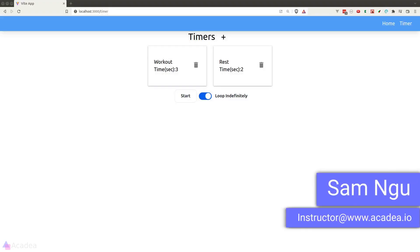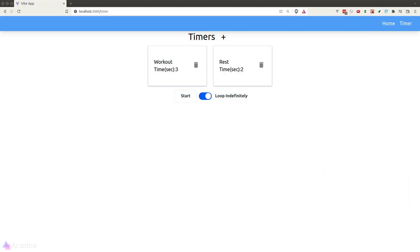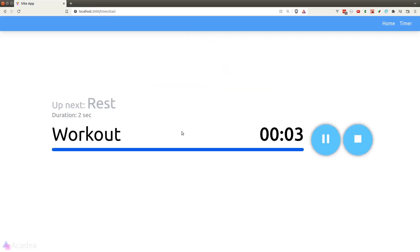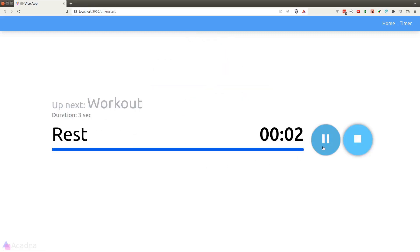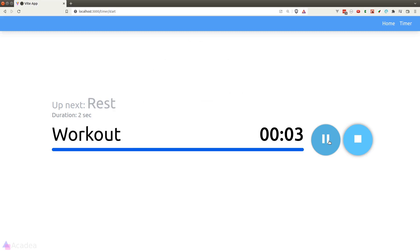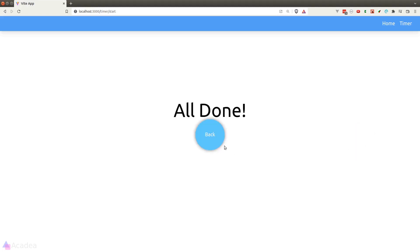Now the next thing we want to build is the logic to run our timer. When we click on the start button, we'll go into a new page that has a countdown clock based on what we defined in the dashboard. We can pause, resume, or stop the timer.